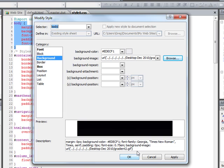And what it's gonna do, it's gonna automatically, by default, repeat across the page. So what it does is, it takes that one pixel image, and it repeats it across the page to make a gradient. It's pretty slick, actually.